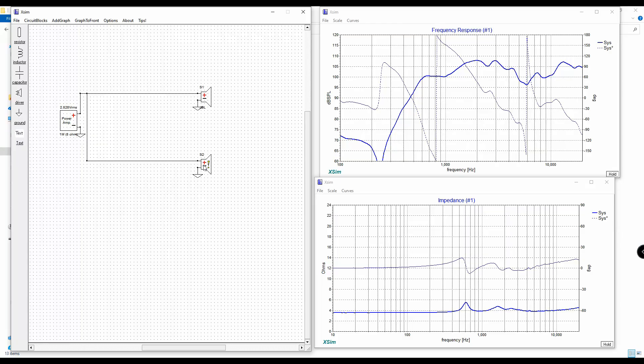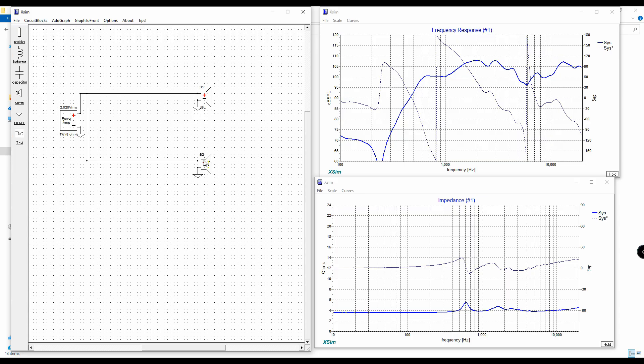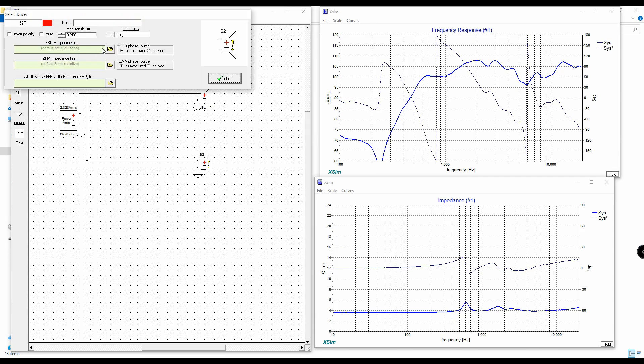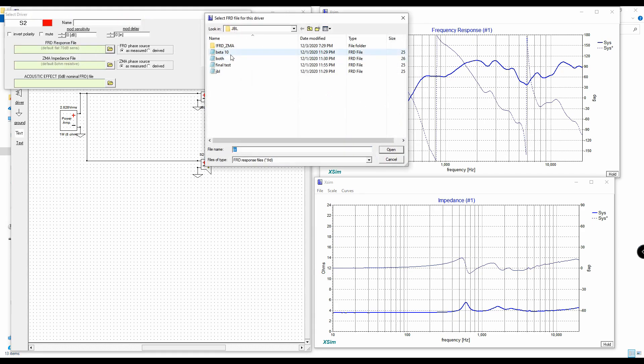The next time-saving tip: if you don't want to keep right-clicking on drivers, you can use keyboard shortcuts. The keyboard shortcut to tune is, believe it or not, just the letter T. So we'll hit T, import the file, and label it 'beta 10.' Now we have our tweeter and our beta 10 hooked up.